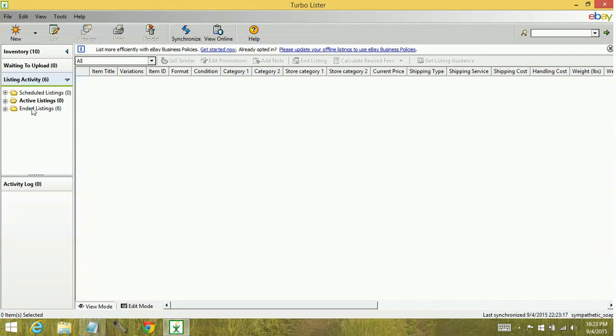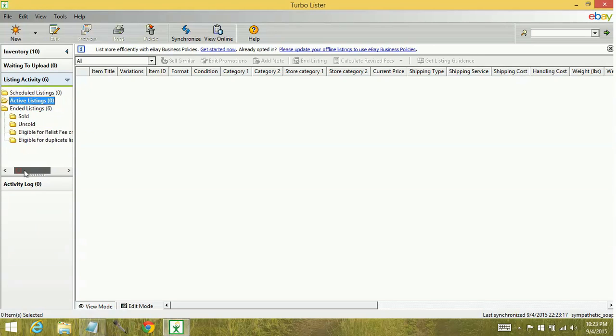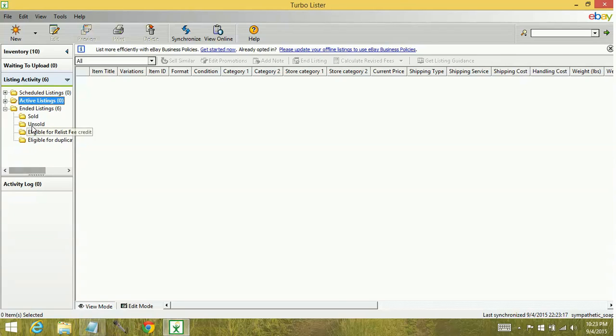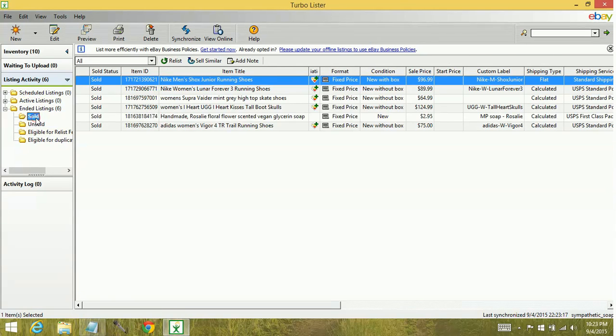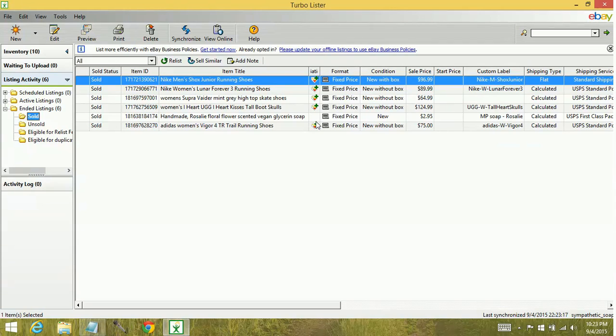Now I just did ended listings, but that actually breaks down into several different areas. So for me, I did sold, and that's where these six items are coming from. And you can see the different items that have been sold for the past 30 days on this account.